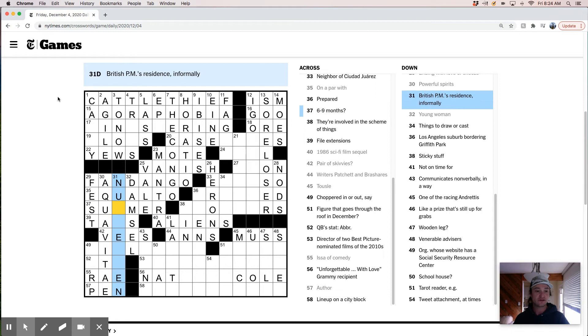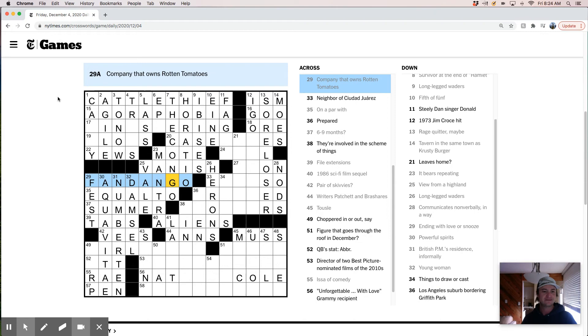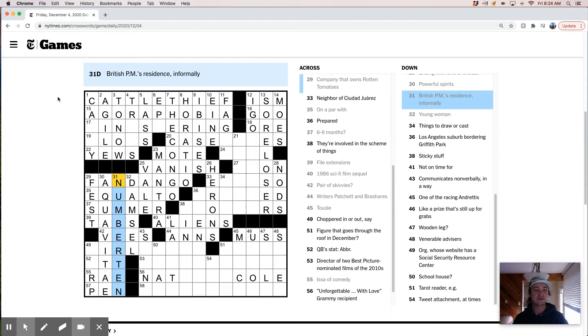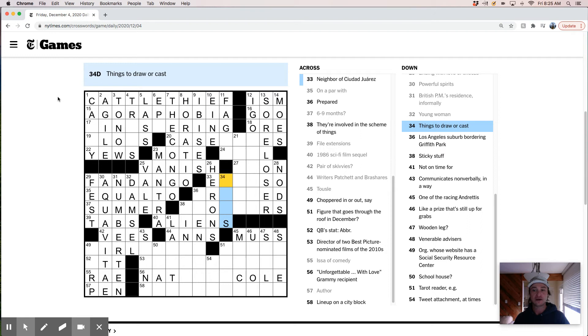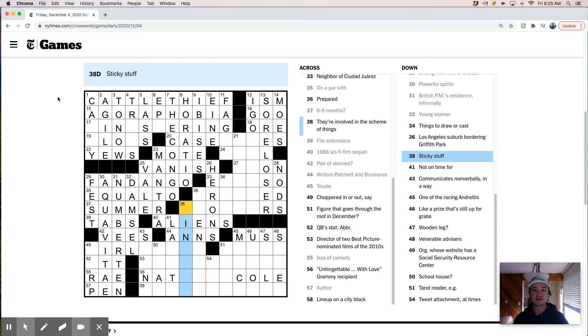Six to nine months. Oh, that's summer. Oh, that's kind of a nice clue. So six is June. Nine is September. Summer months. British PMs. So this must be number something, right? File extensions, tabs, number 10, I guess. That's, I mean, British PMs. I wonder if that's like in Sherlock Holmes or something. And they refer to it. Cause that would seem like a high bar of knowledge about the British prime minister's residence. The address, the physical street address of the British prime minister's residence. So I don't know. Things to draw or cast. Things to draw or cast. Los Angeles suburb border in Griffith Park. Oh, this is going to be a tough one. I have no, I have no idea. I've been to LA a couple of times, but I'm always just lost and confused. Sticky stuff.